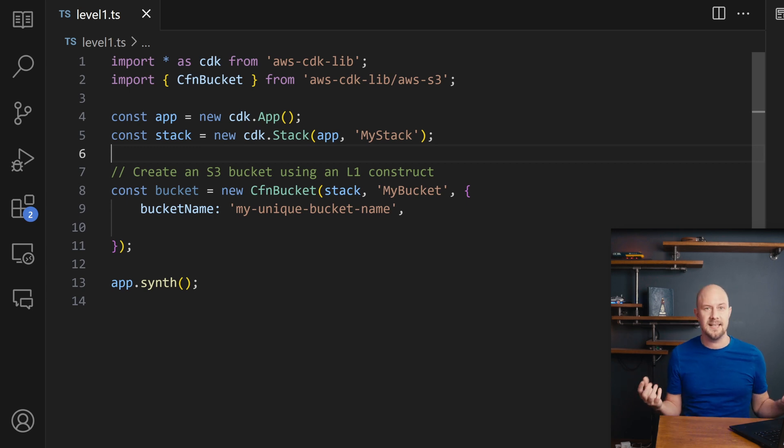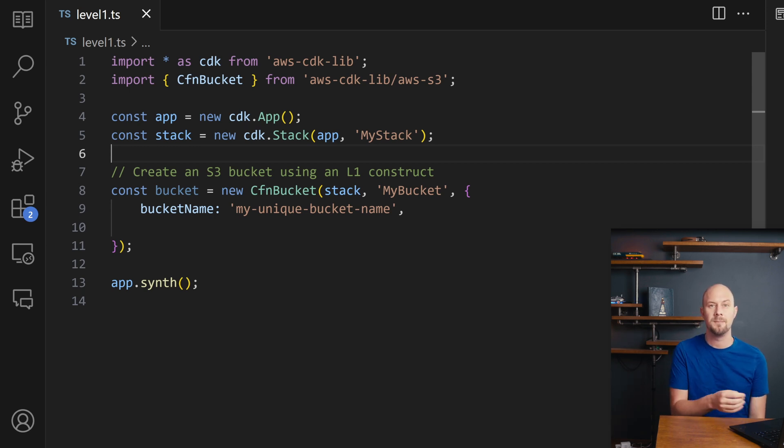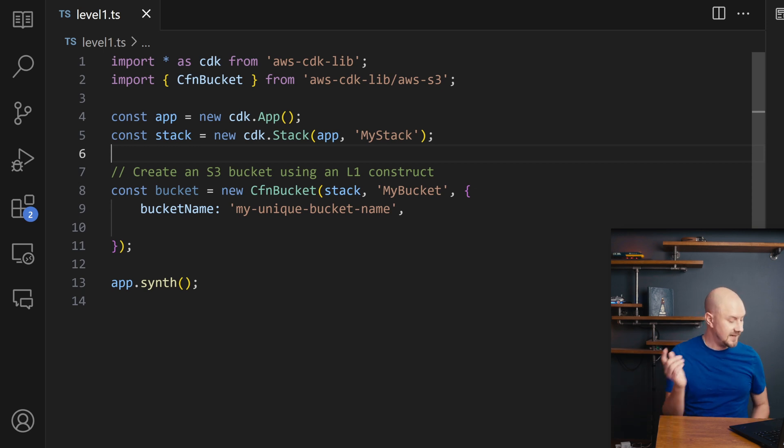And most of these AWS has already created for all of their resources and they're available to use directly in your code. An example of a Level 1 construct might be an S3 bucket. So let's have a look at this code.